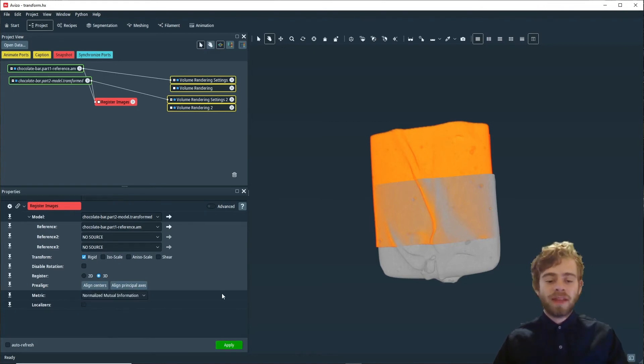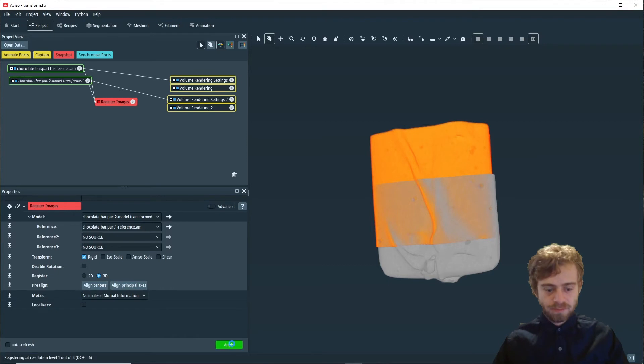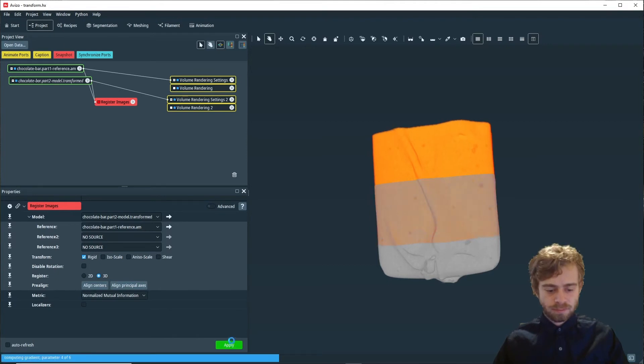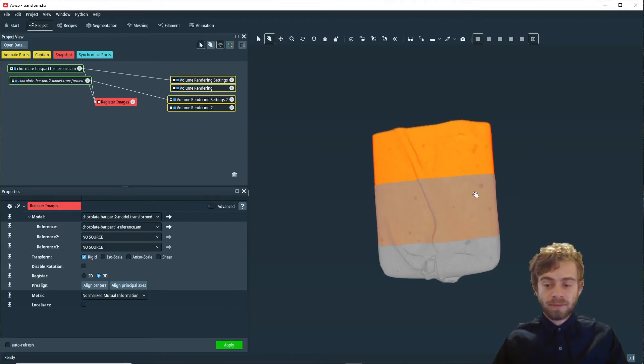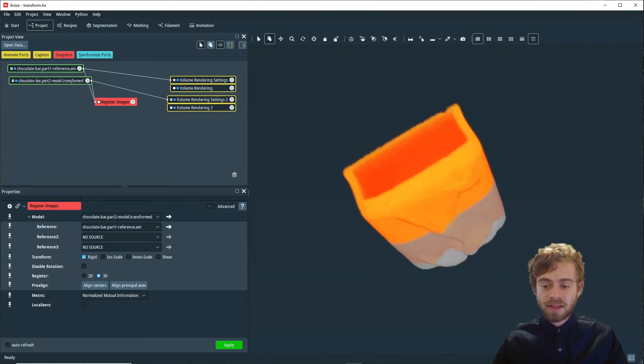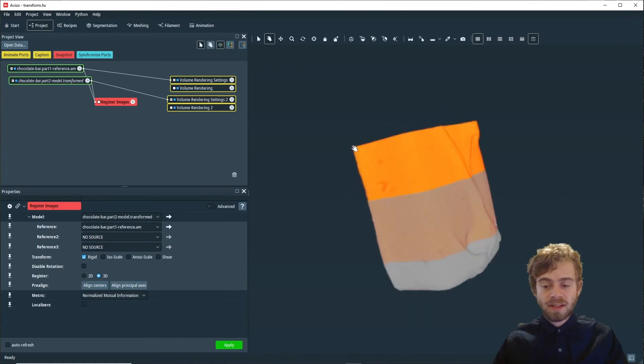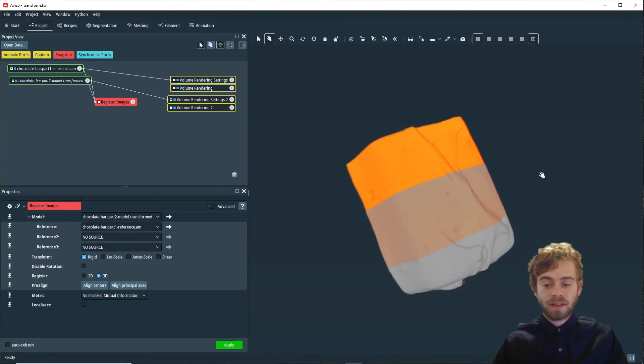With that, we're just going to click apply and see how it works. Awesome. It worked perfectly and we can see that the two datasets are now perfectly aligned.